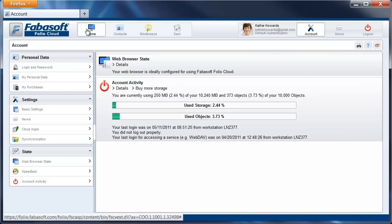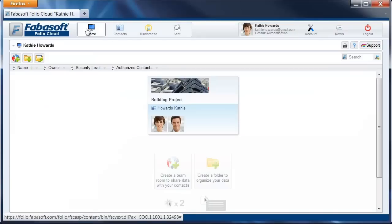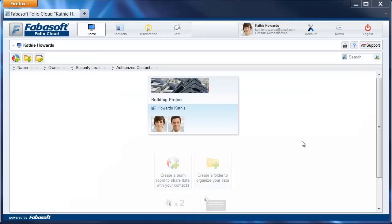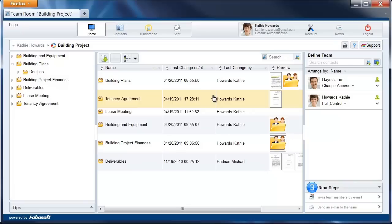Calling Contacts from a Team Room. Double-click on a team room. Select a team member, and with a right-click over the contact, you can call that person by selecting the Skype option.